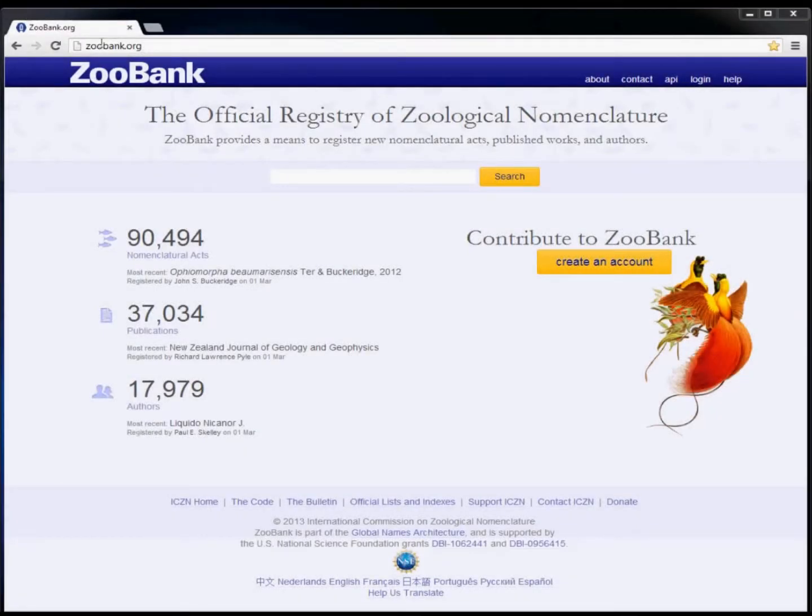This tutorial video shows you how to register a new publication in ZooBank. Before you can register any content, you must first log in.